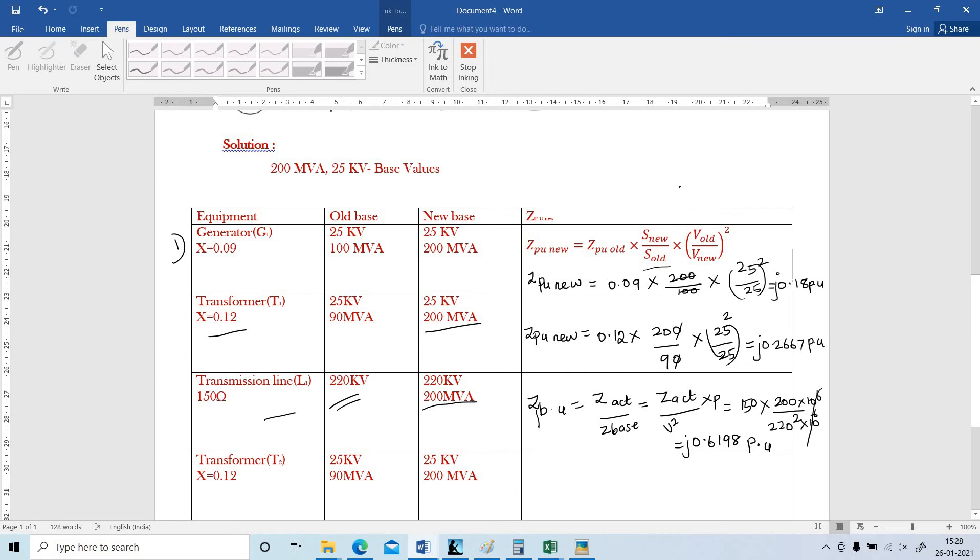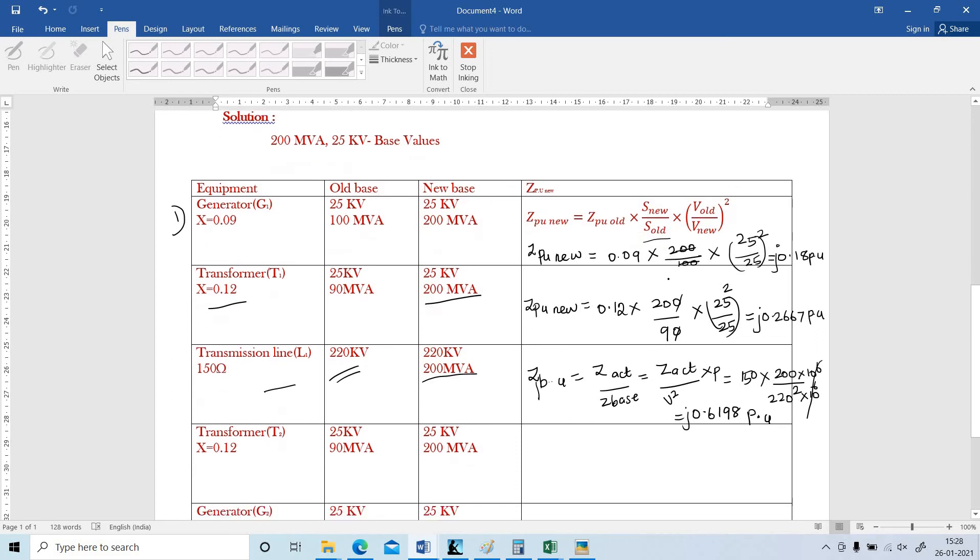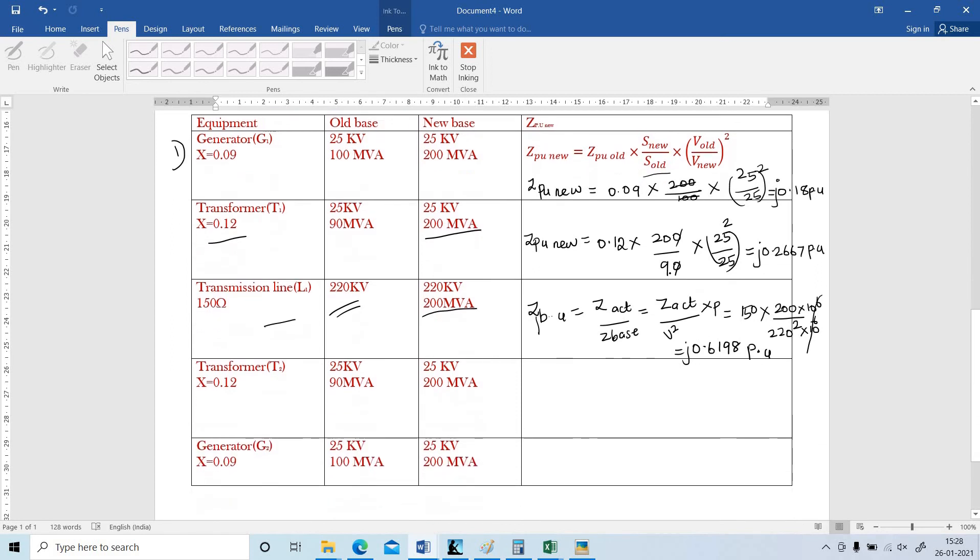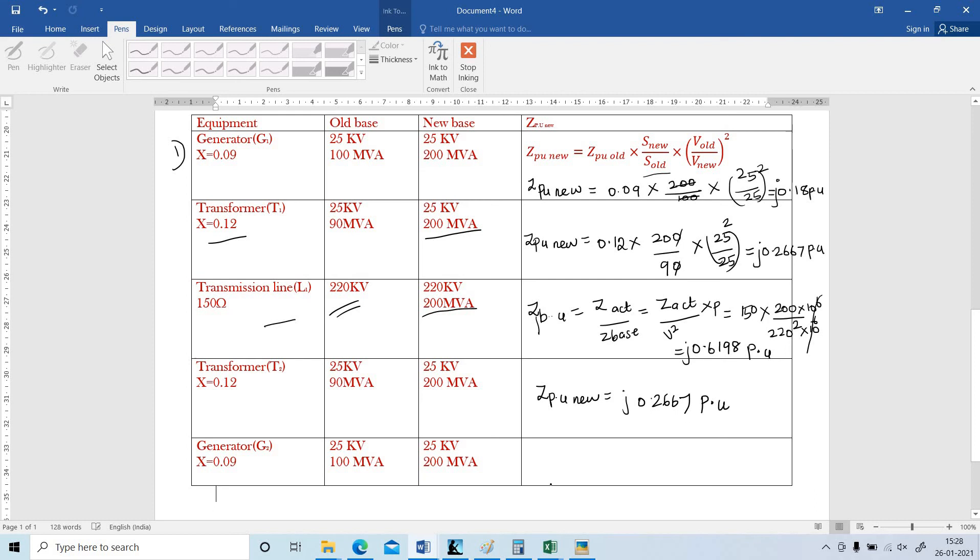And next transformer. The same value is there. No need to find out again. So ZPU new of the transformer is J 0.2667 per unit. And the generator? Also same. PU new equal to J 0.18 PU. Now we know all the per unit values.